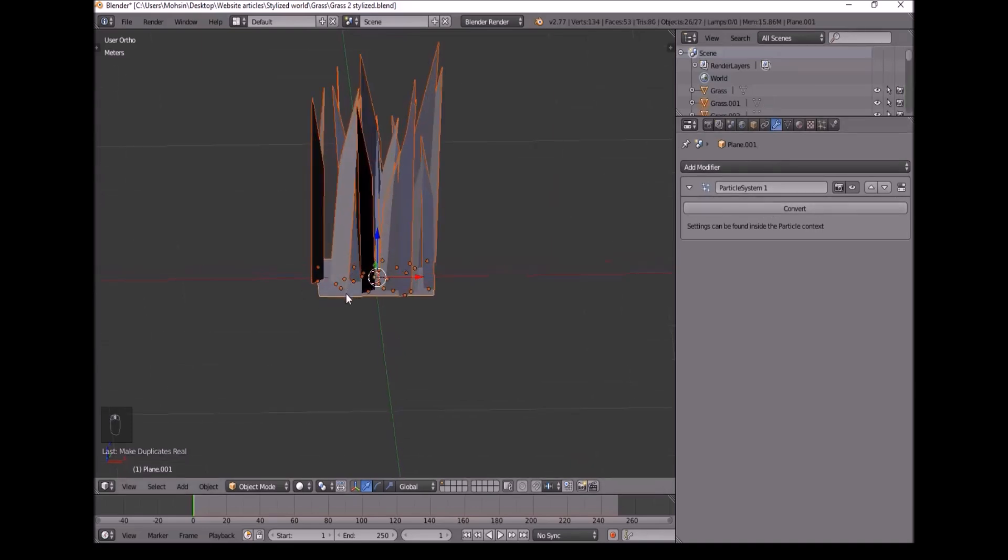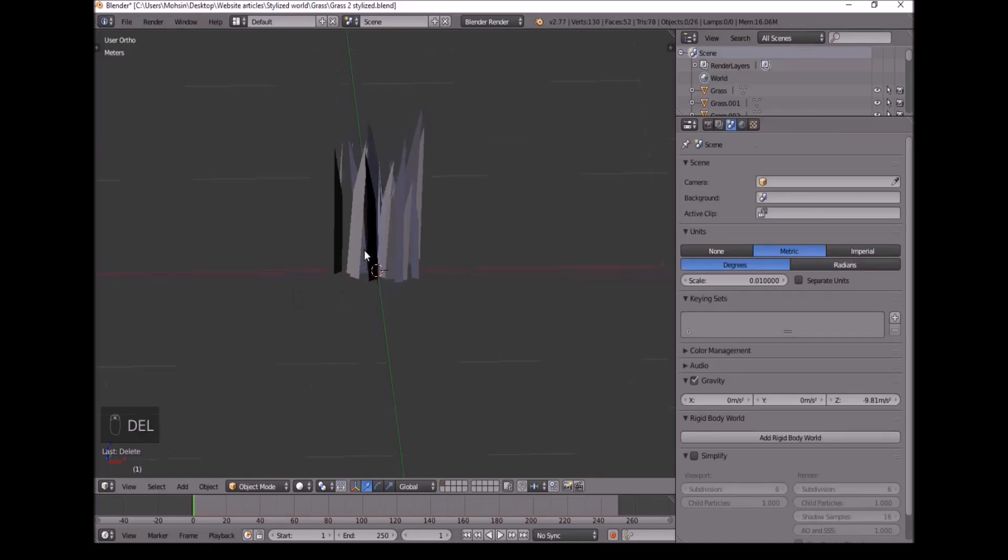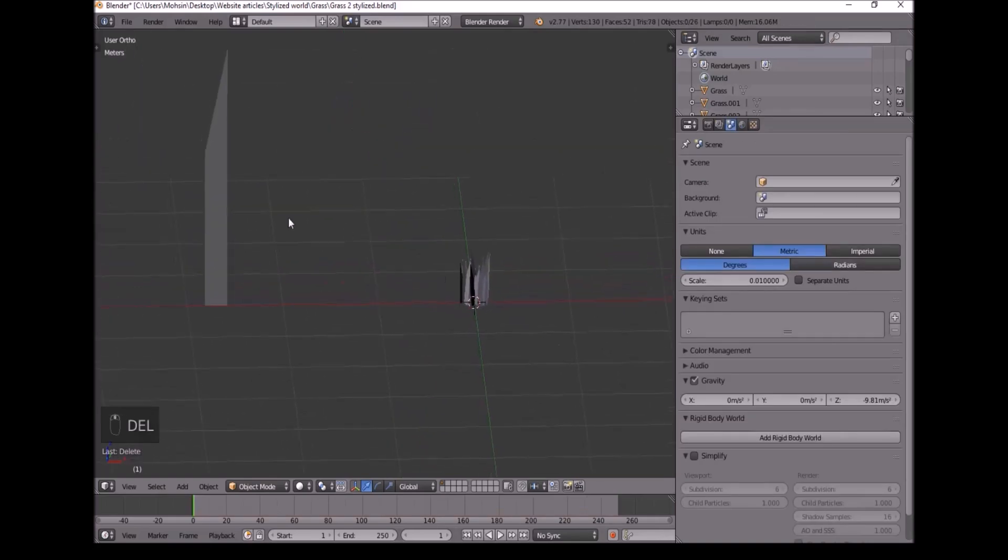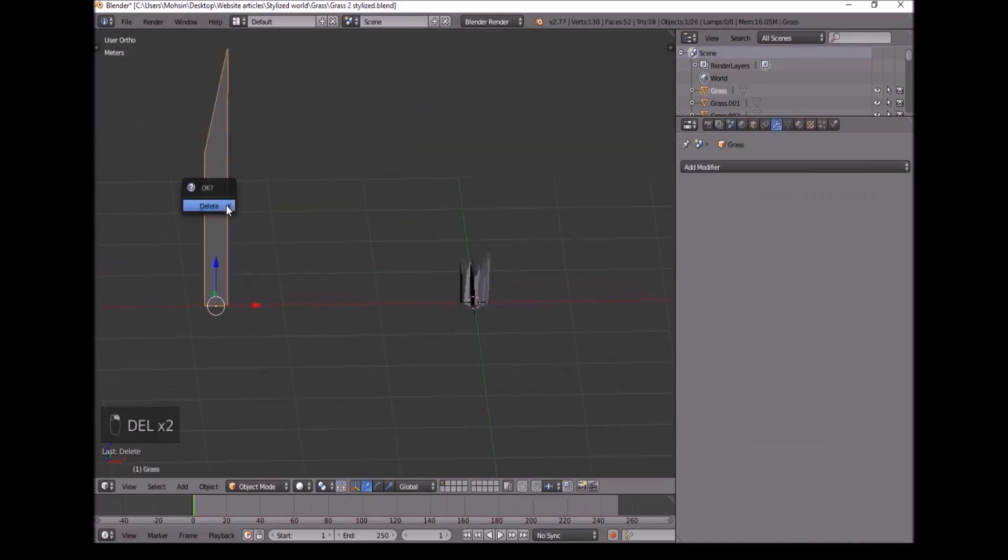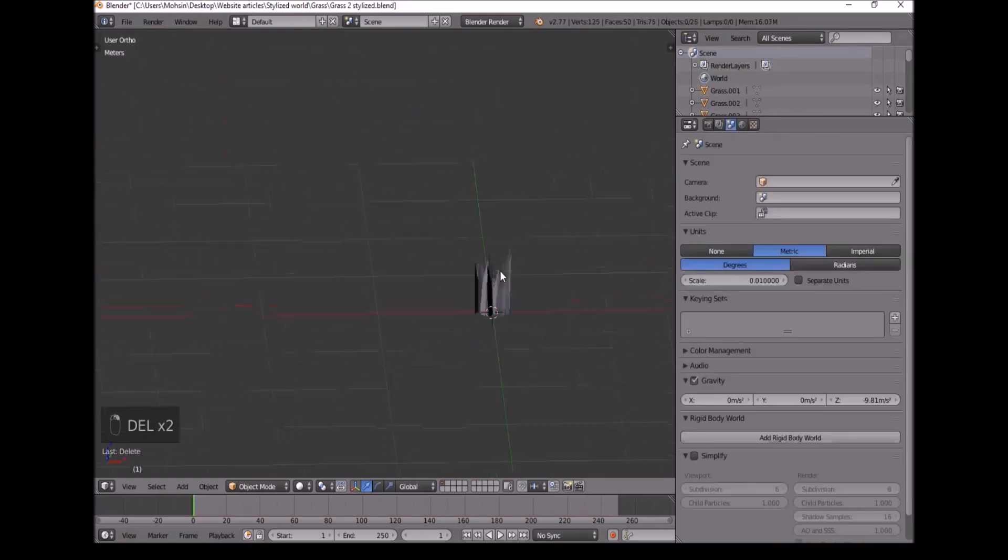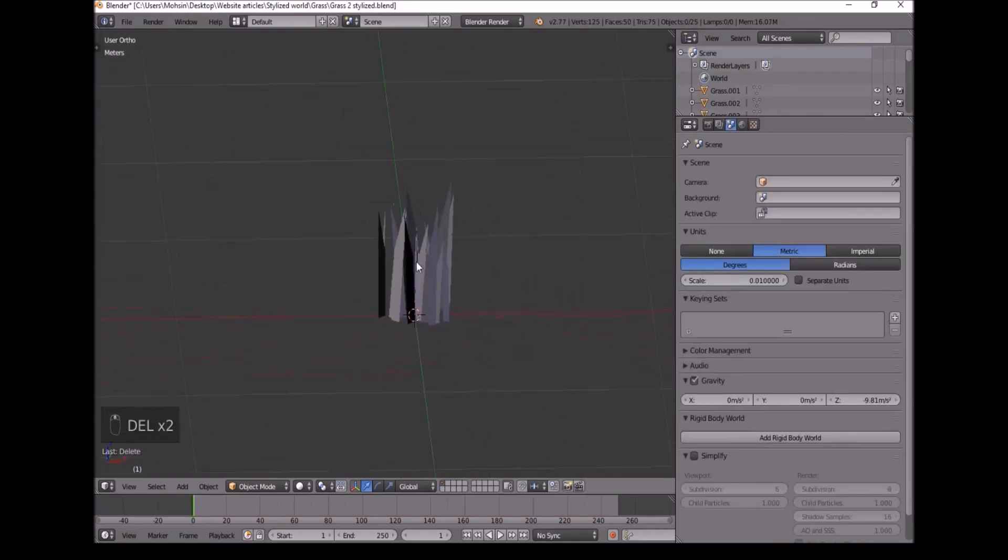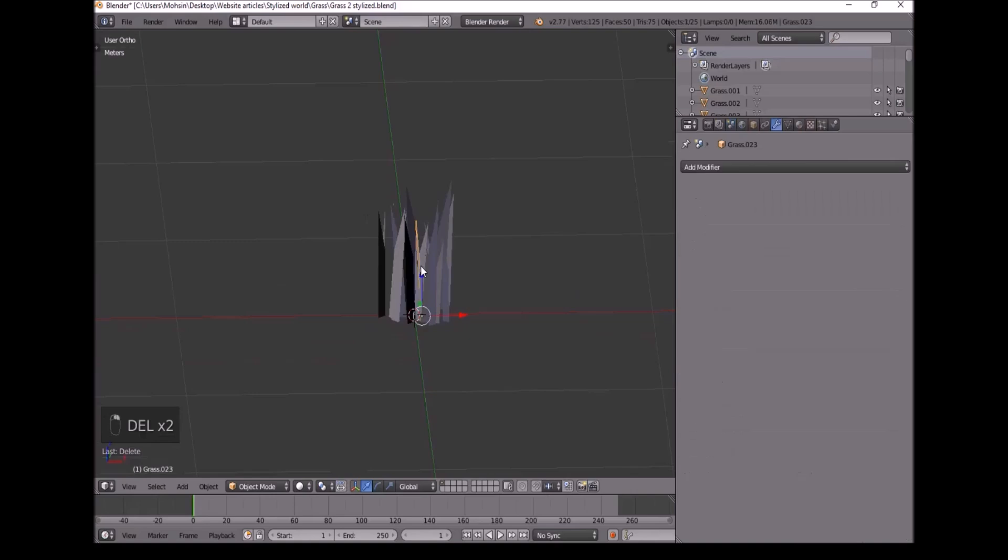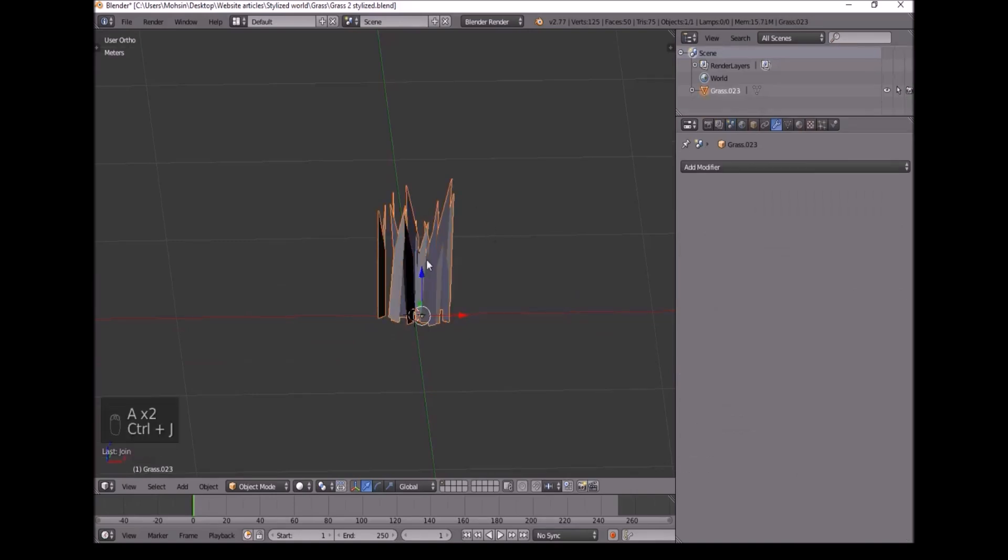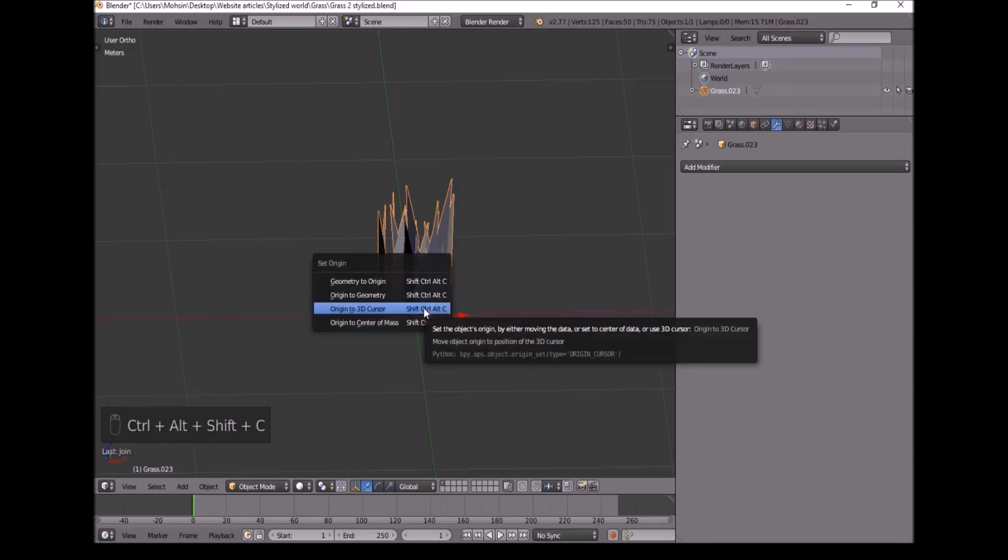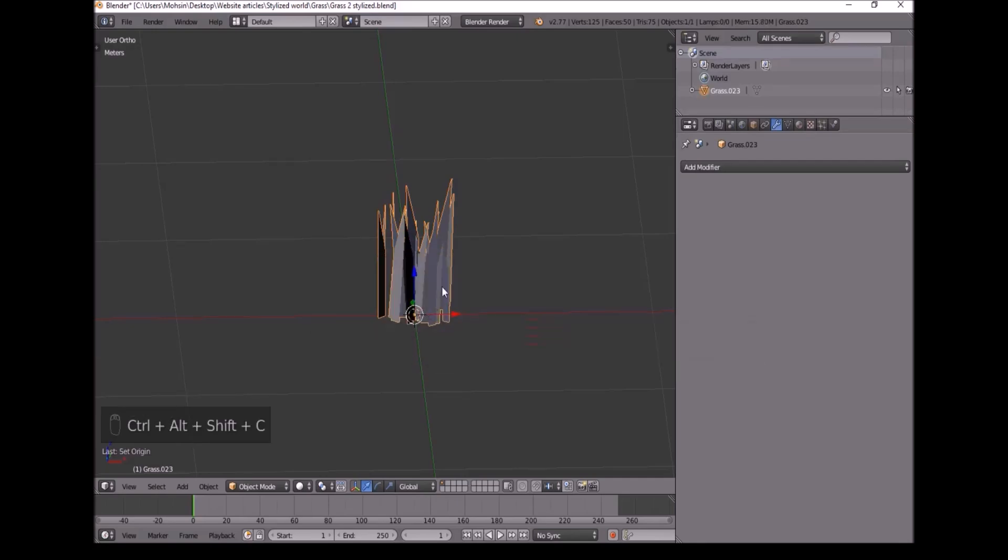After converting this, we'll click on here. Press Delete and Enter. Delete the Plane from the bottom. And delete this extra Grass strand. Now we'll select one of them and then press A twice. And then Ctrl J to join them all together. And then Ctrl Shift Alt C. And move the origin to the middle.